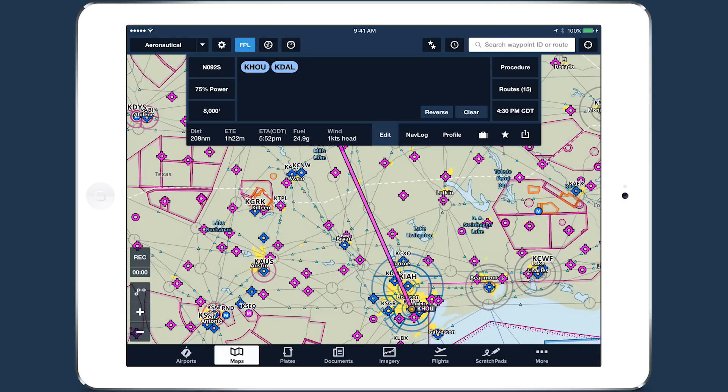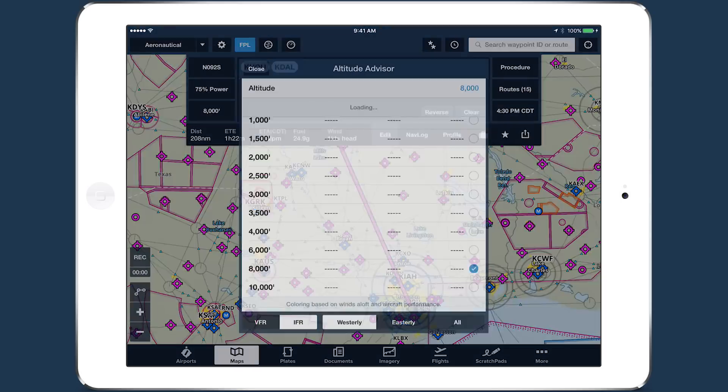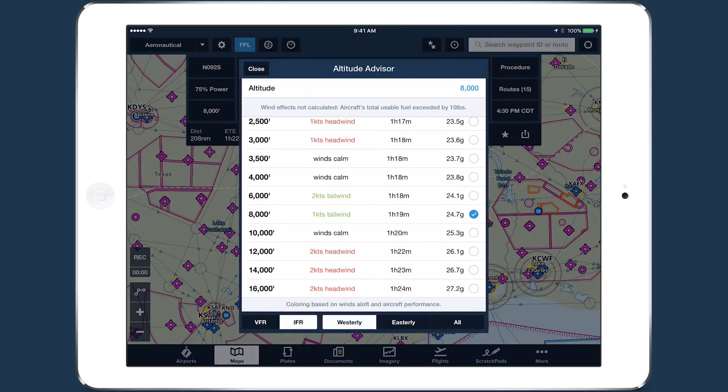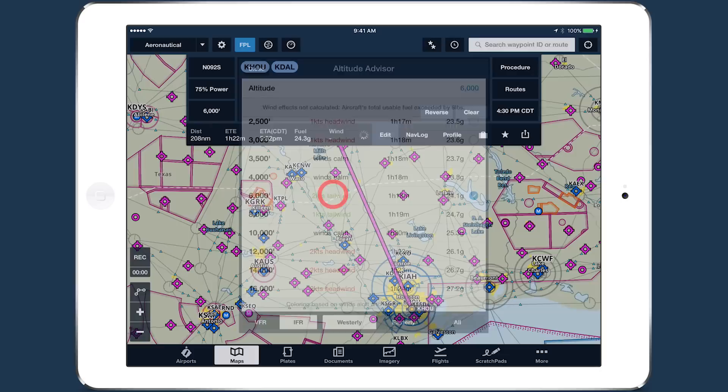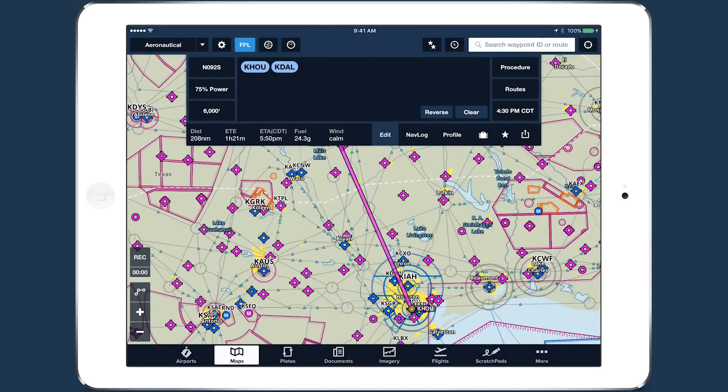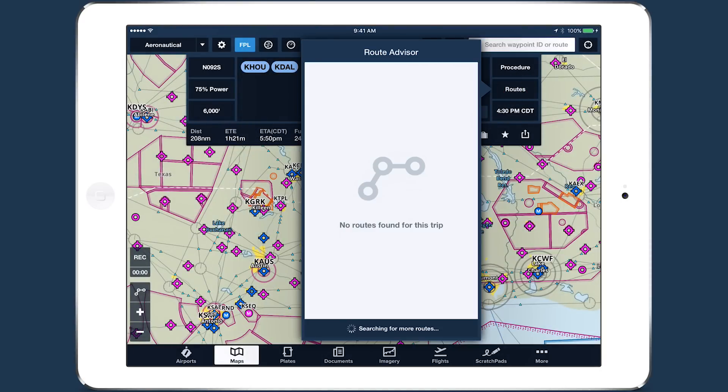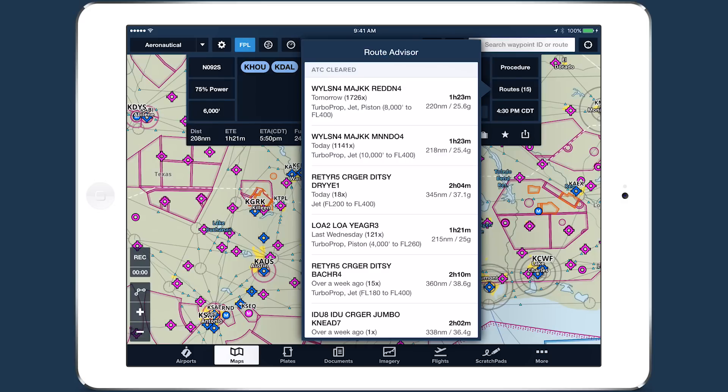You can further refine your planning by opening Altitude Advisor in the bottom left and selecting your preferred cruise altitude for the flight, and by tapping Routes on the right to open Route Advisor. This includes routes recently cleared by ATC, with additional information showing the departure time of the most recent flight cleared for that route, which will often be in the future for frequently filed routes.